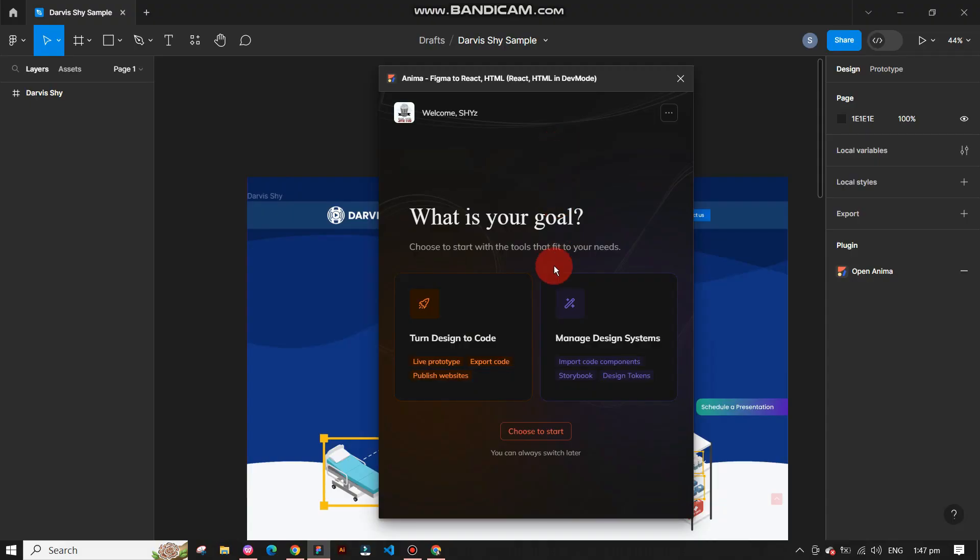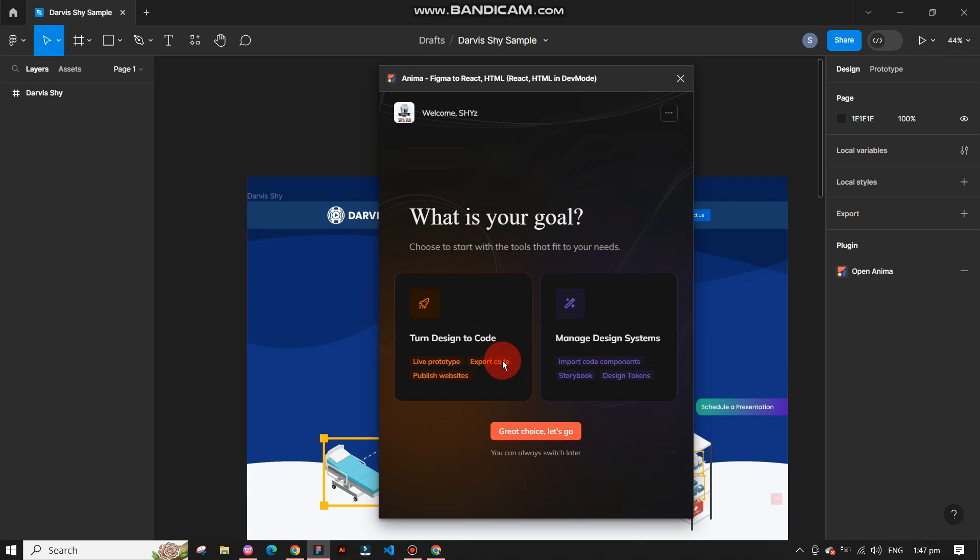Now, Anima will ask you to choose an option. It's up to you whether you want to click on manage design systems or turn design to code. Simply click on your choice.